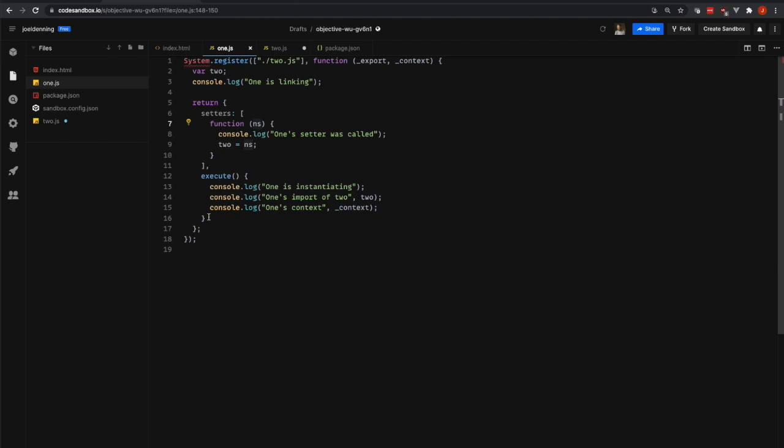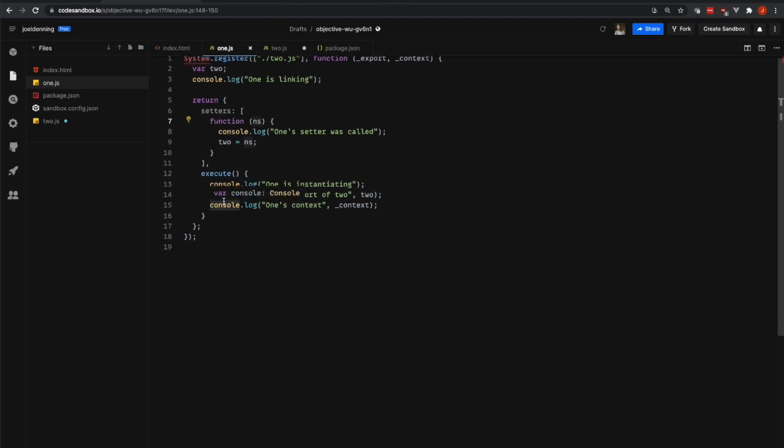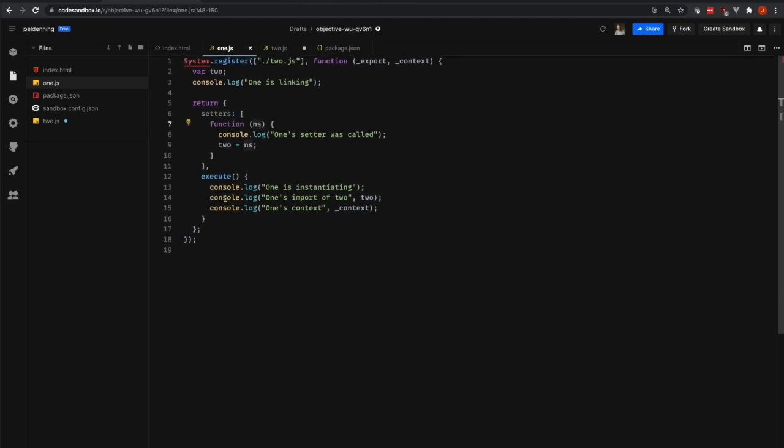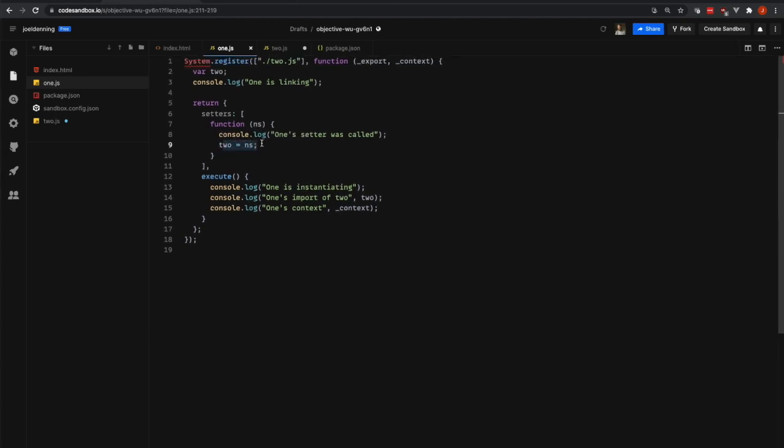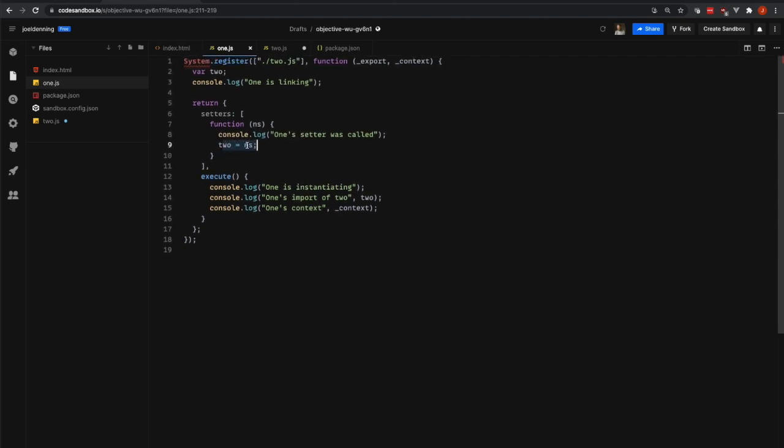And System.js will call our setter for the 2.js module before it executes. So it will link all of the dependencies together before it executes or instantiates our 1.js file. So here we're just storing the namespace or module object into this 2 variable so that we can use it later down here inside of execute.